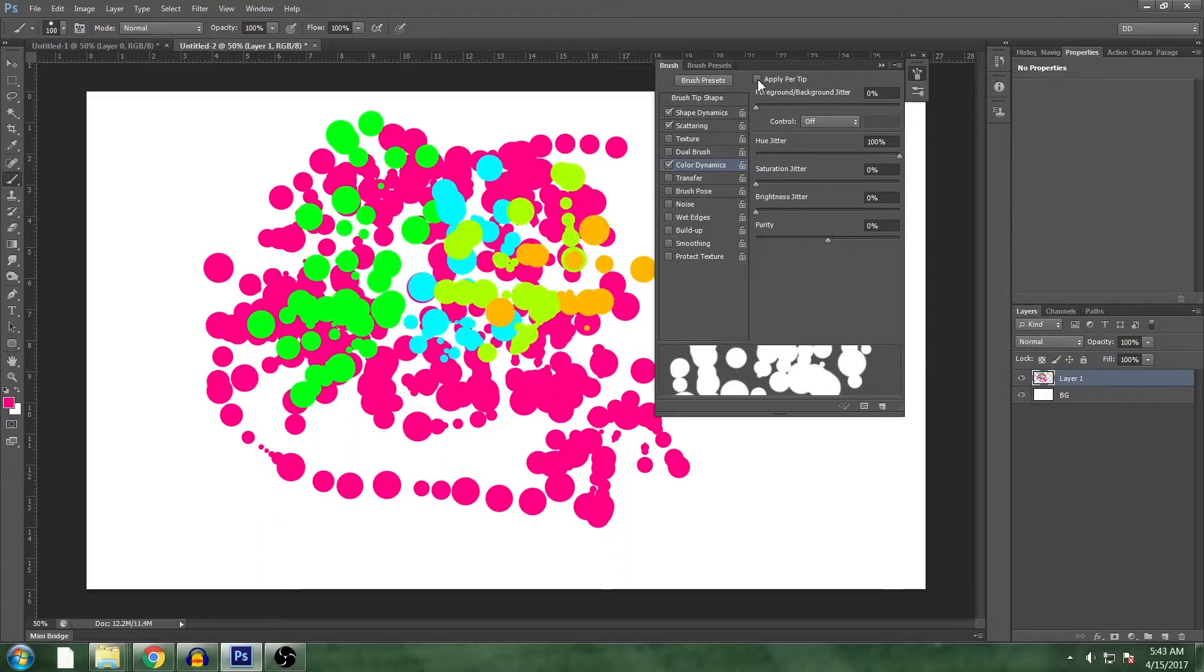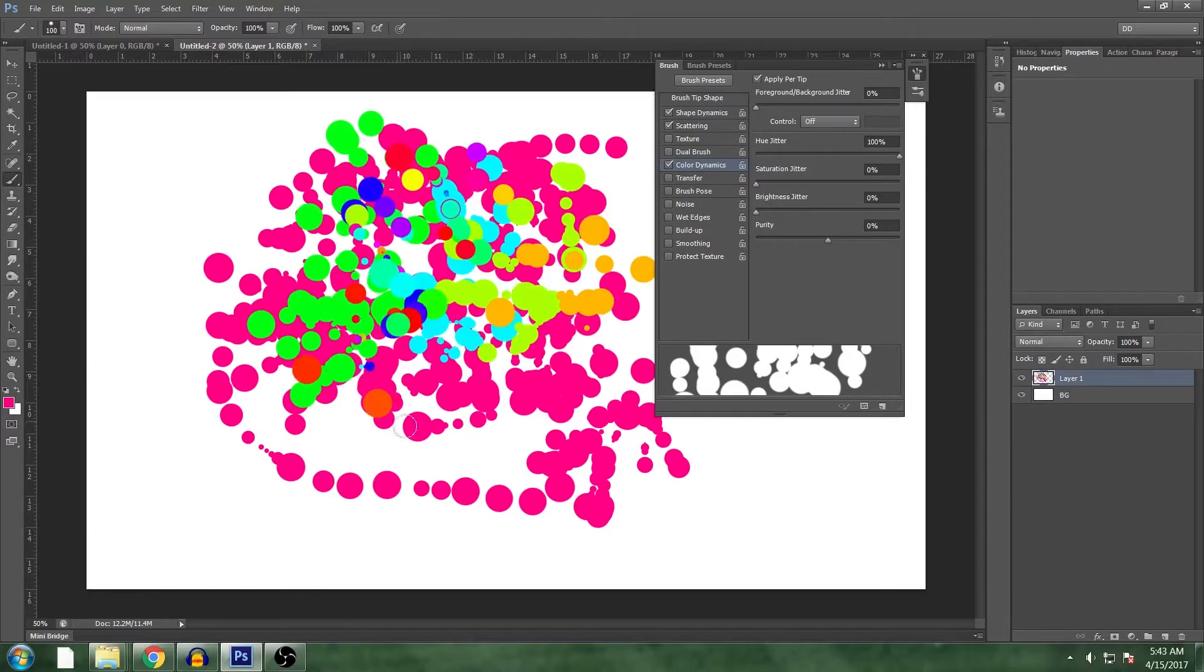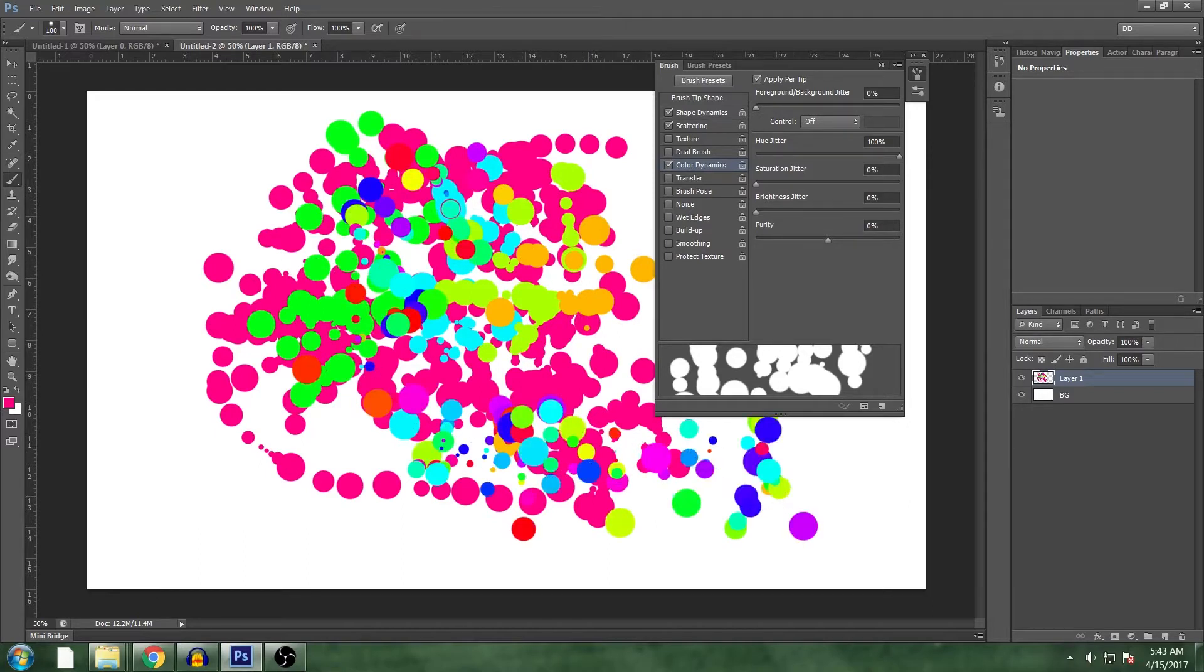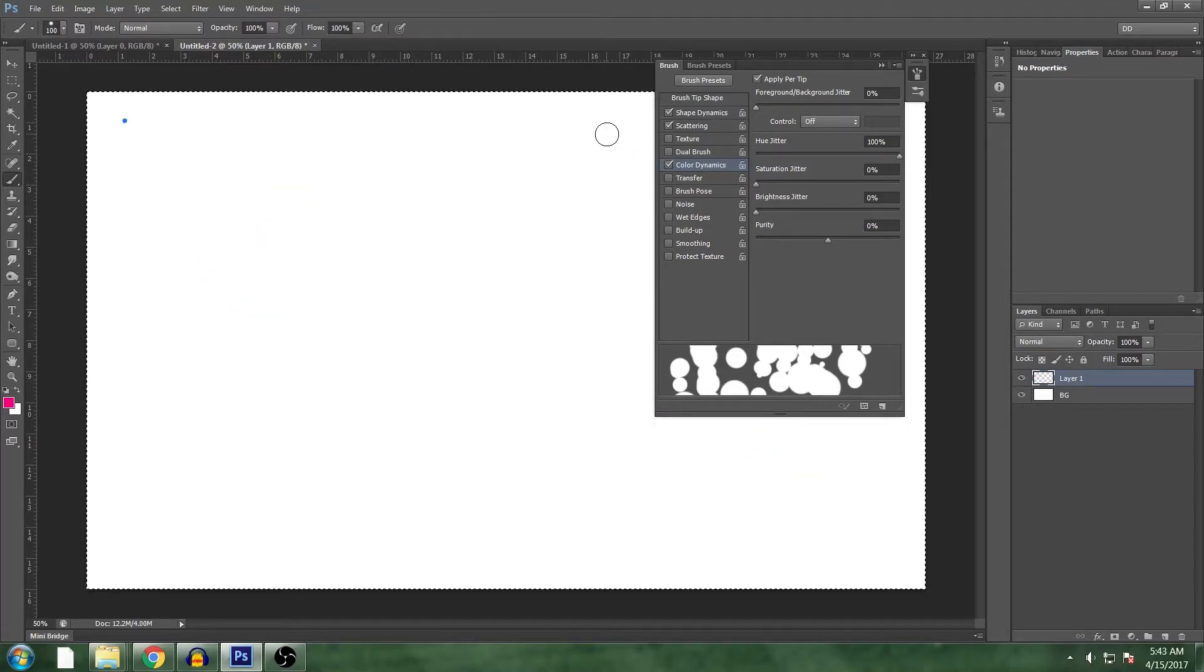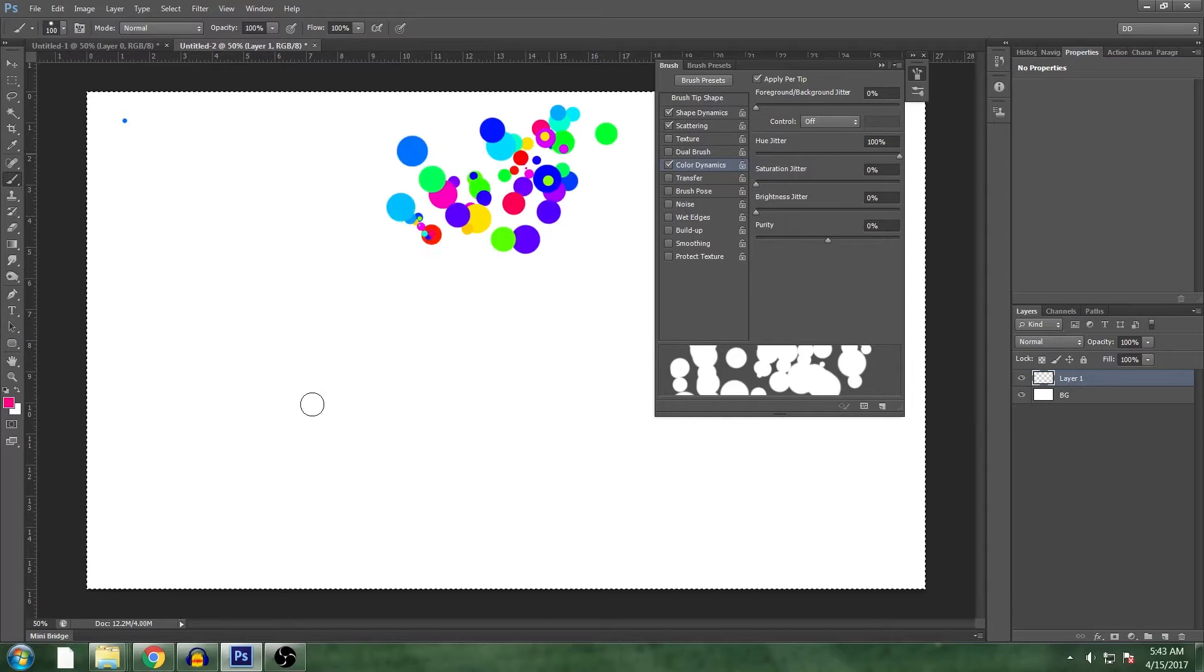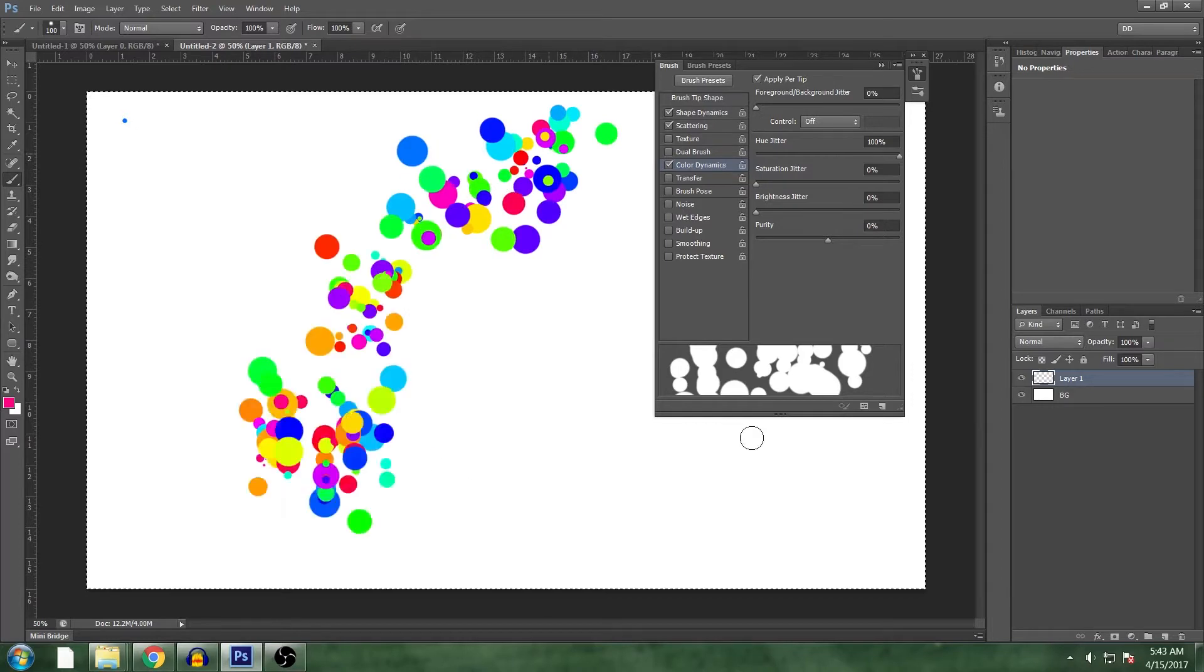And if we turn on apply per tip then every single bubble will have its own color. So it's more like this which is more like what we want.